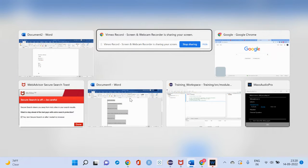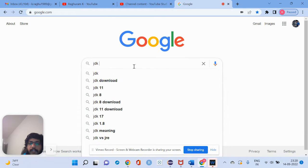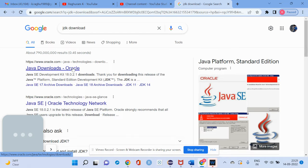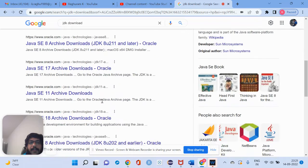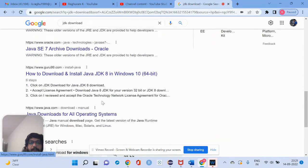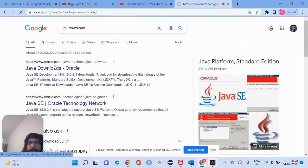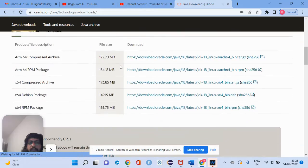So we'll quickly download and set up the environment variables. First of all, you have to go to a JDK download search. It will lead to the Oracle website. You have to refer to this website — don't go to any other third-party site. The first link is always preferred.